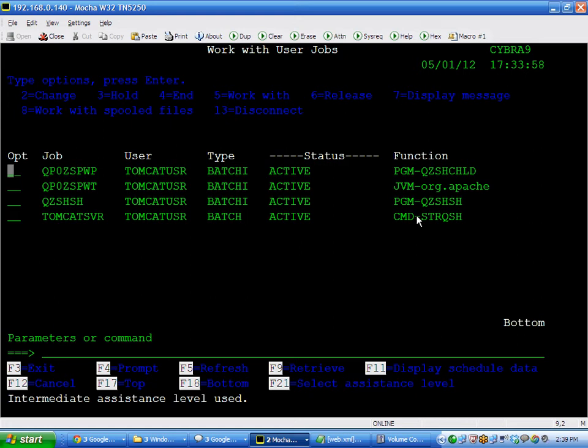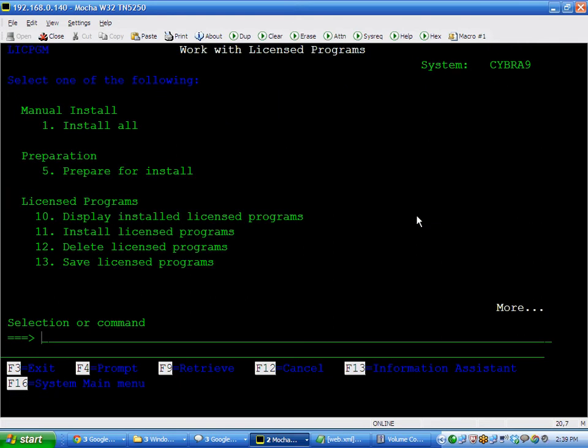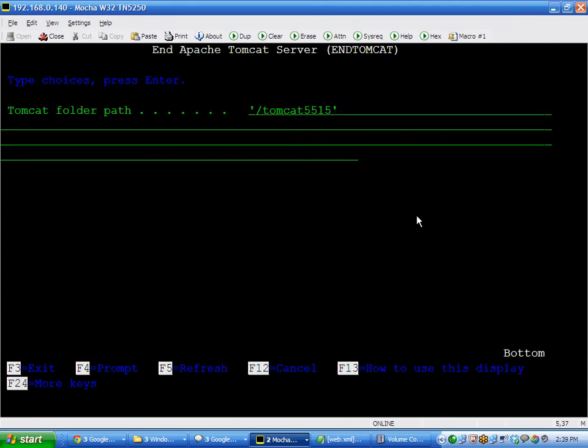If you want to end the server, end Tomcat. And now these do take a while. So, when you run them, you'll see maybe a couple minutes of delay while it's starting and stopping.